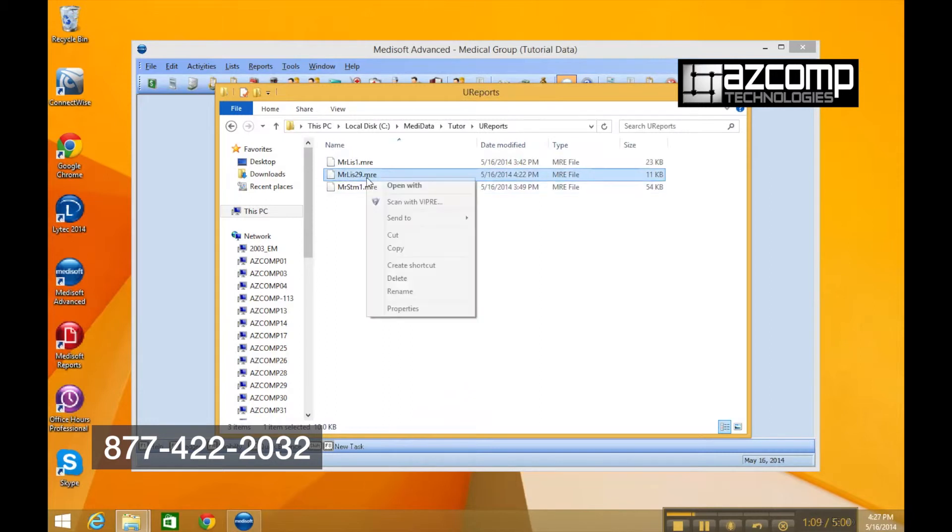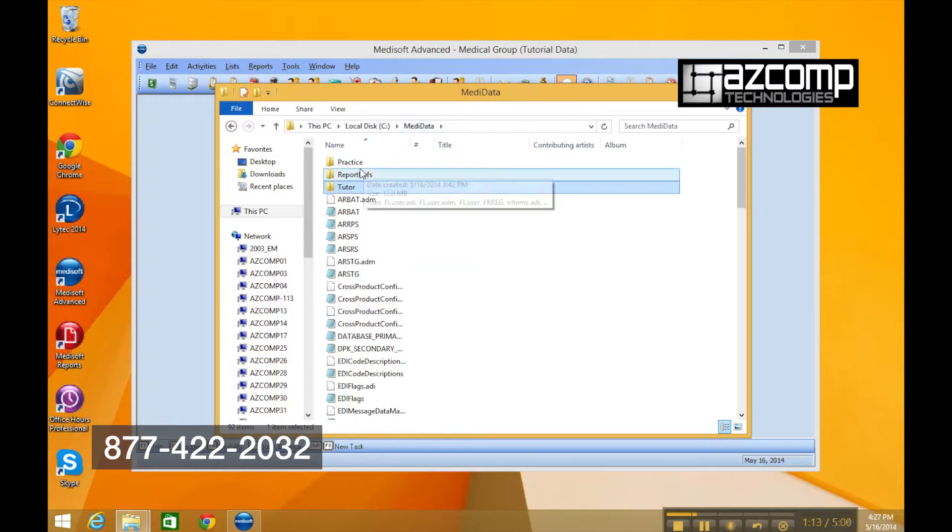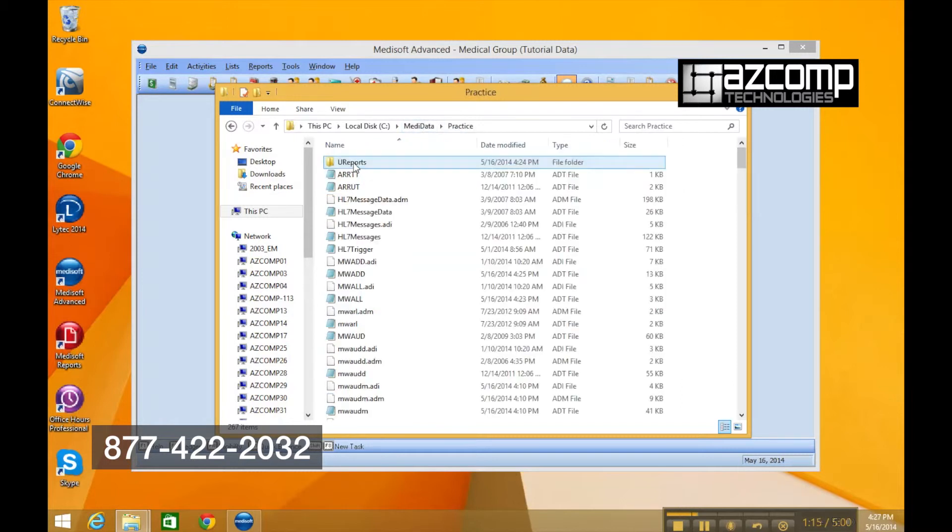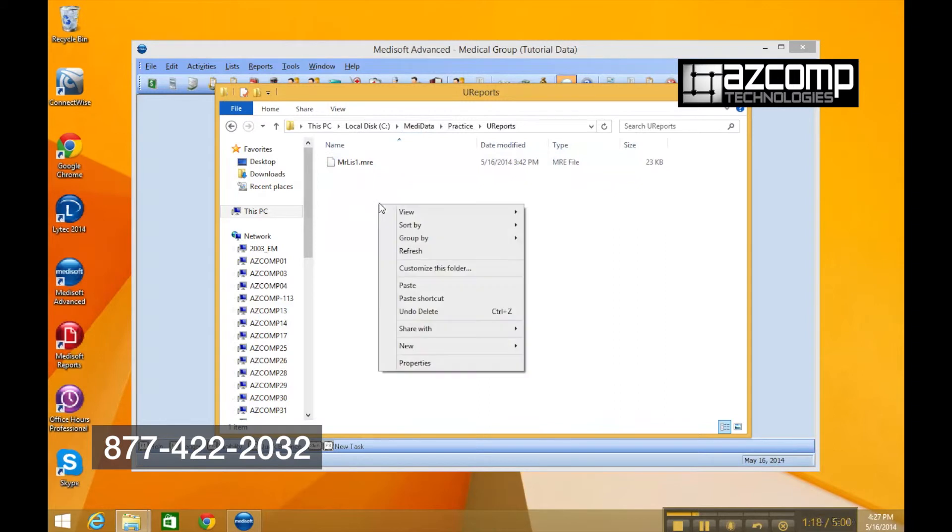We're going to take that and copy it. Go back to our metadata folder to our other practice, go to that U report folder, and then paste.